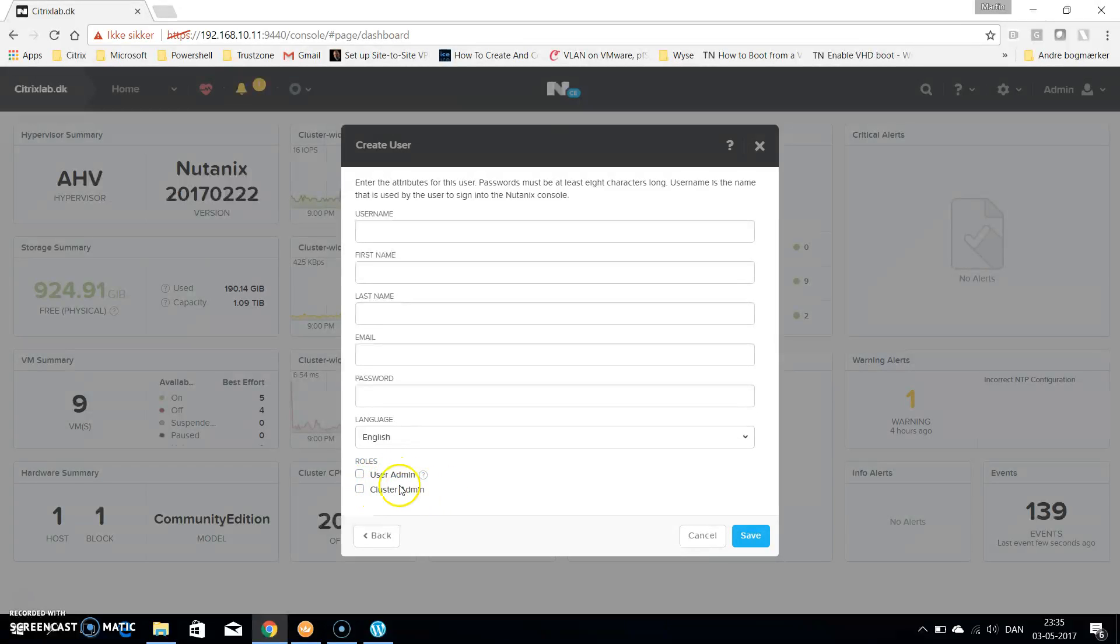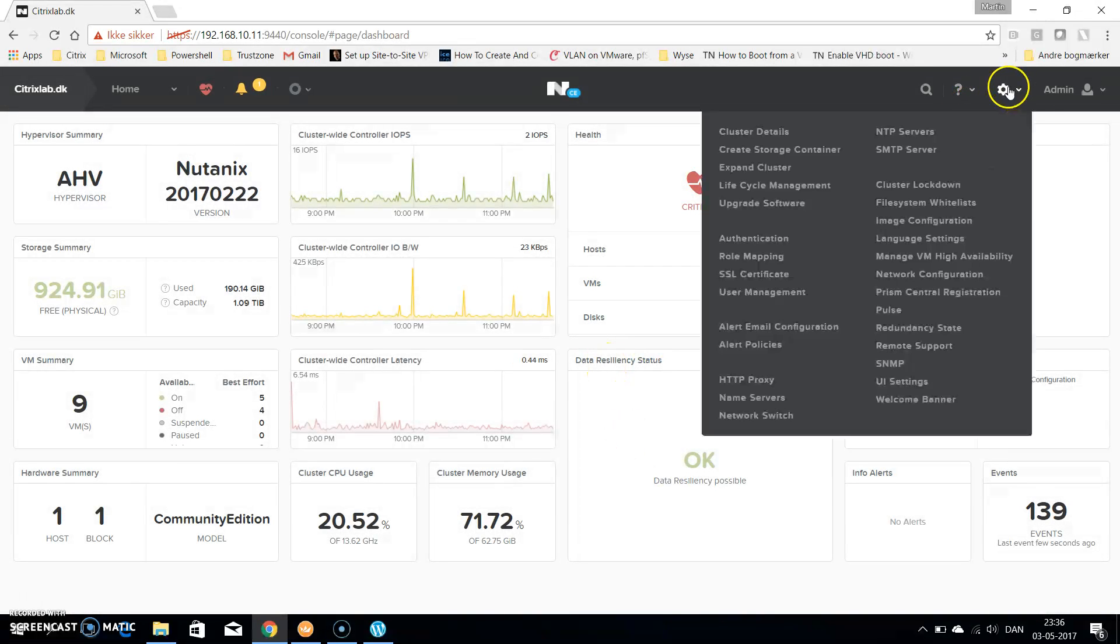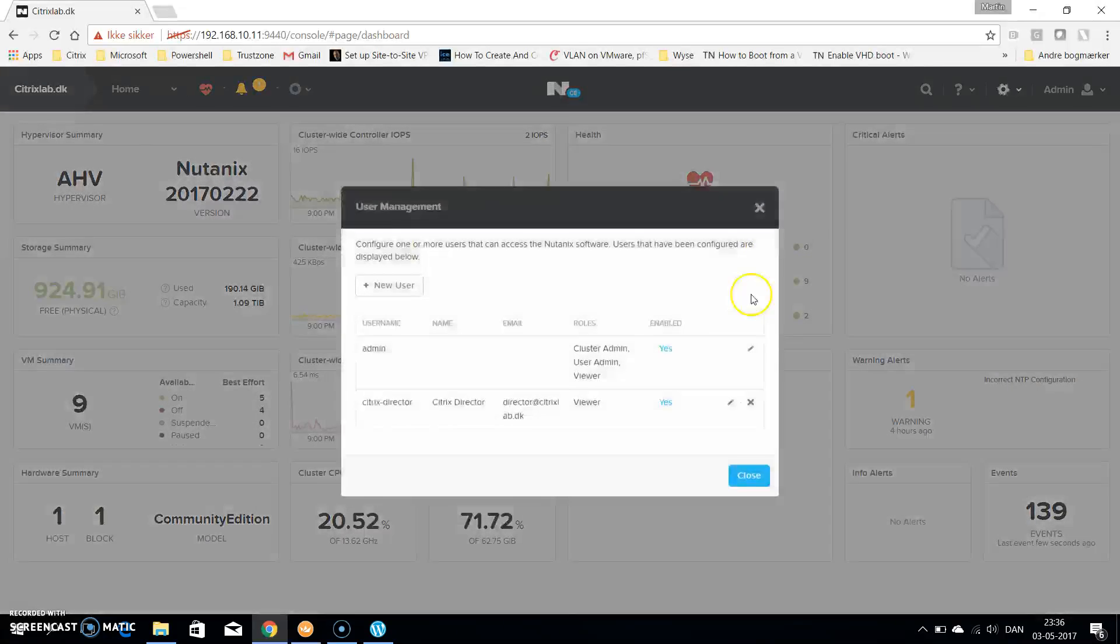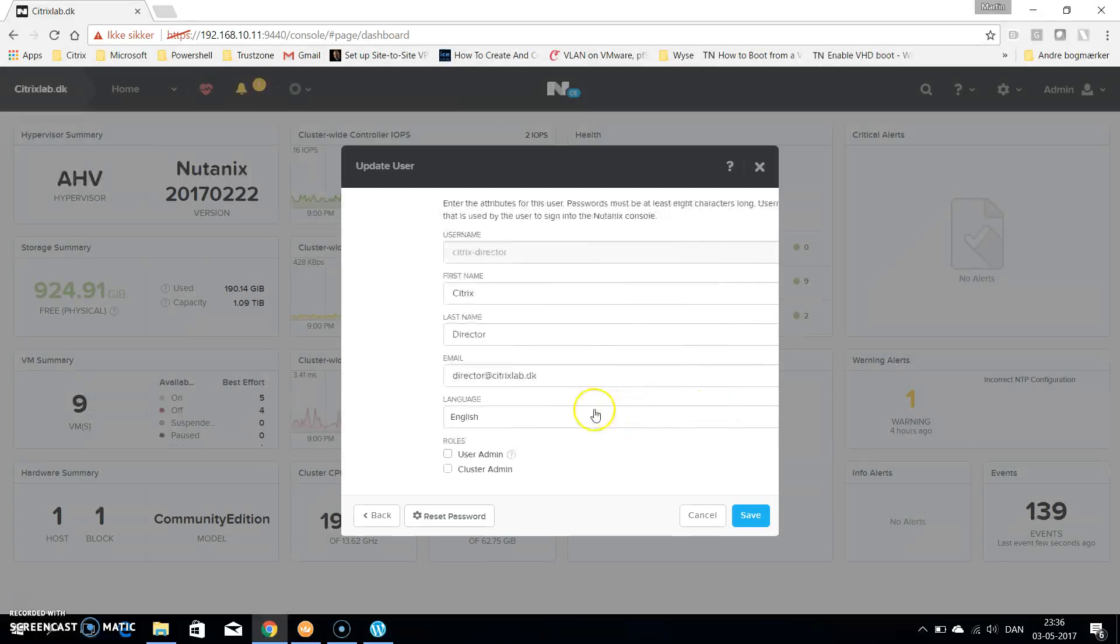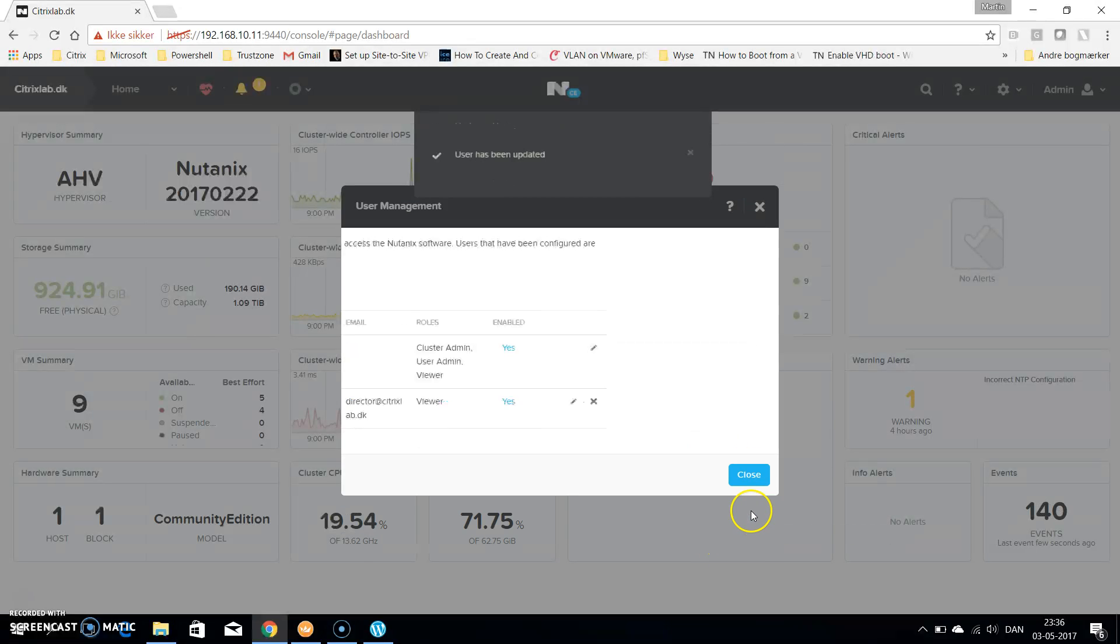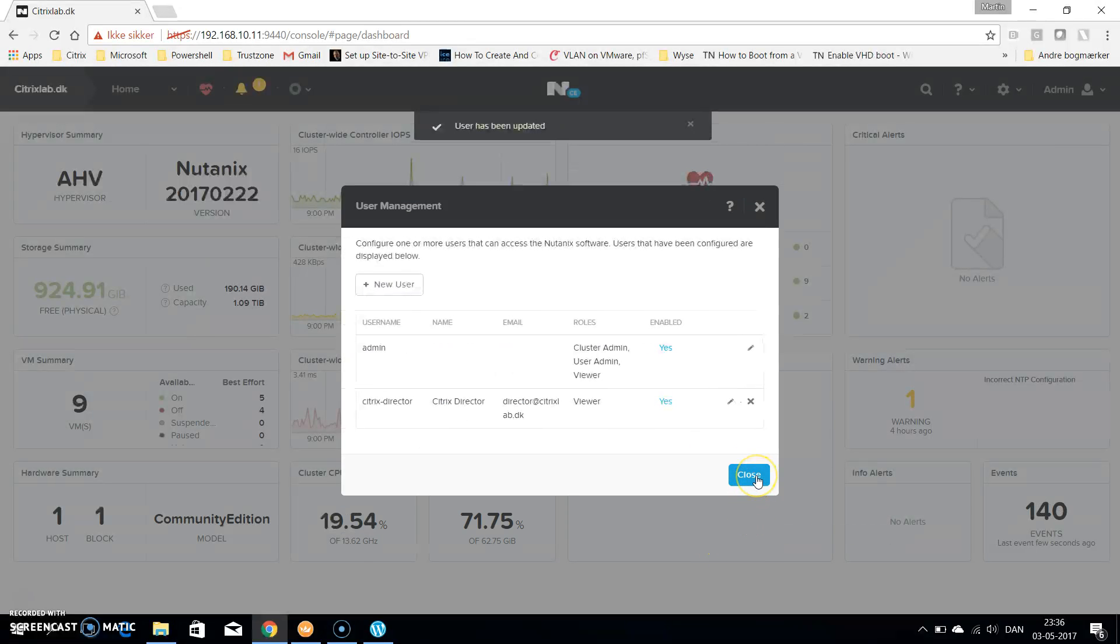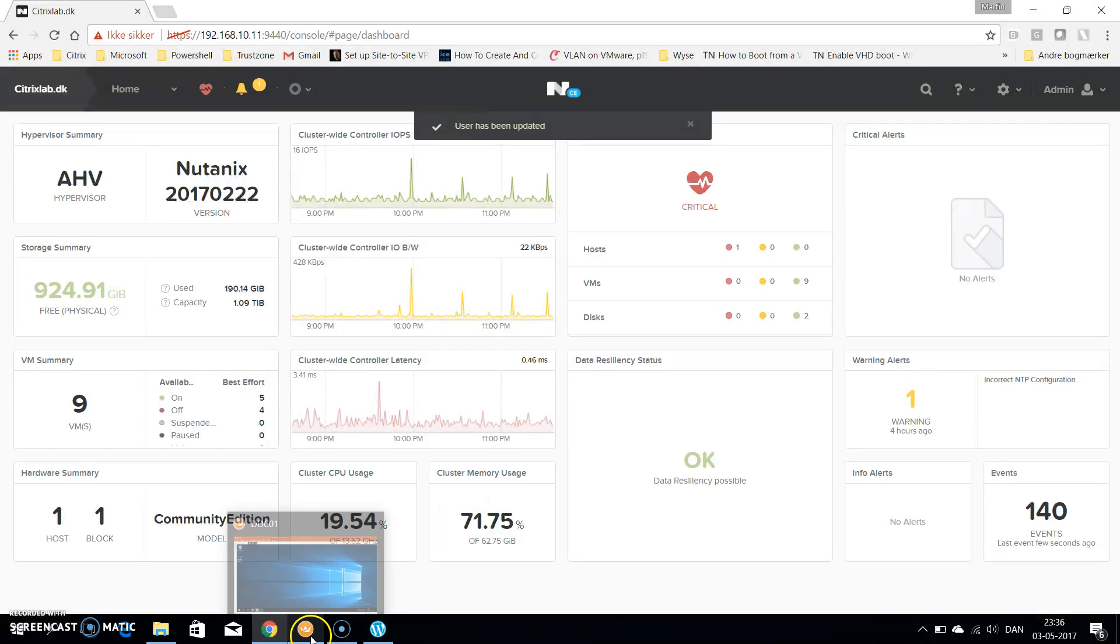I've already created that in my case, and you can see it here. I have a user called Citrix test director. You can edit that one and see all the fields are filled out as I told you before. We hit close and switch over to the virtual server running Citrix Director.